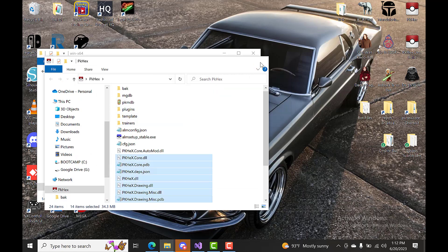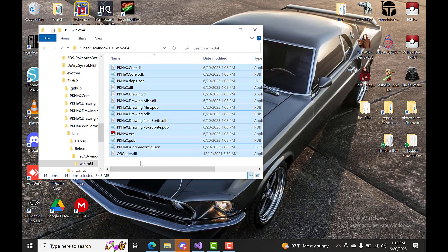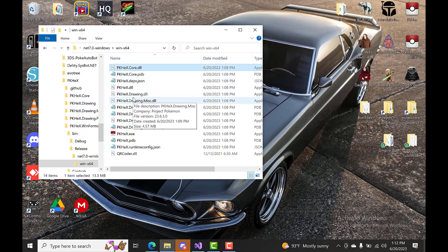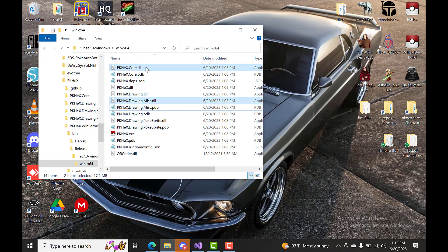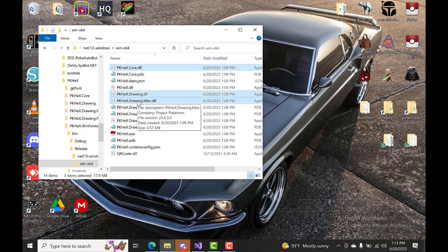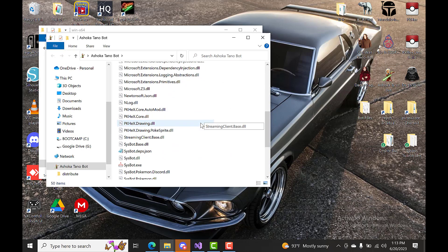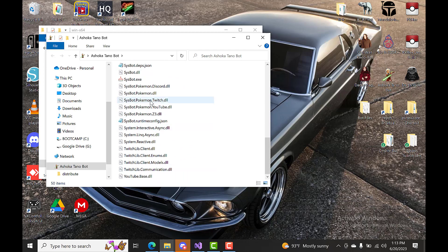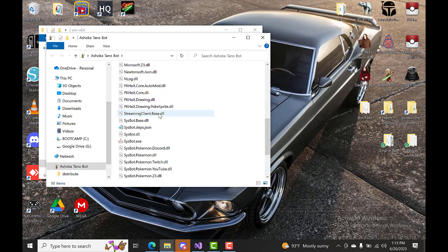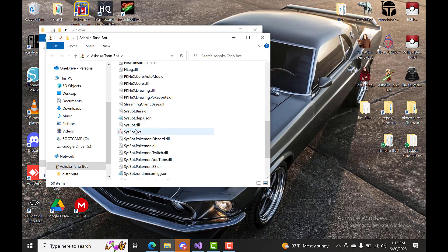Now for SysBot, you're going to want to grab the PKHeXCore DLL, the PKHeXDrawing DLL, PKHeXDrawingMiscellaneous, and PKHeXDrawingPokeSprites DLL. Copy those and put them in your SysBot folder. In order for this to work, you need to have a build version of your bot, not a release version, because a release version doesn't have all these files. Especially on .NET 7, where everything is built into the SysBot EXE itself.